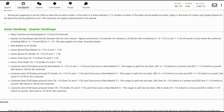Customer bets $100 base amount, under two and three-quarters minus 115 (under two and a half and three minus 115), and final score is Real Madrid 2-1. This wager is split into two bets: $50 under two and a half minus 115, which is a loss, and $50 under three minus 115, which is a push. Net result is minus $57.50 for the customer.